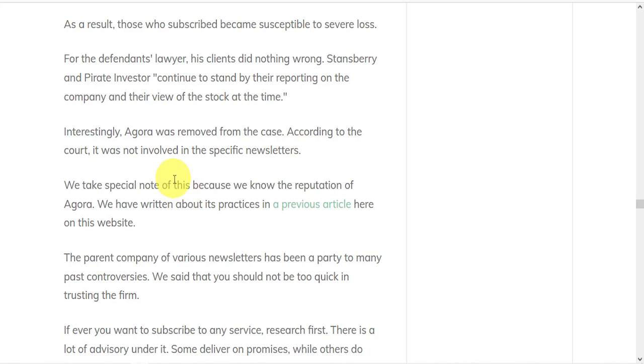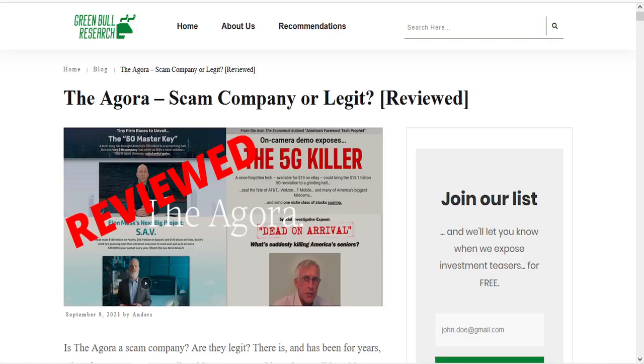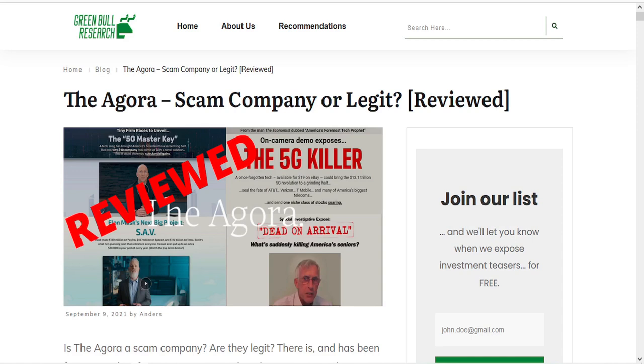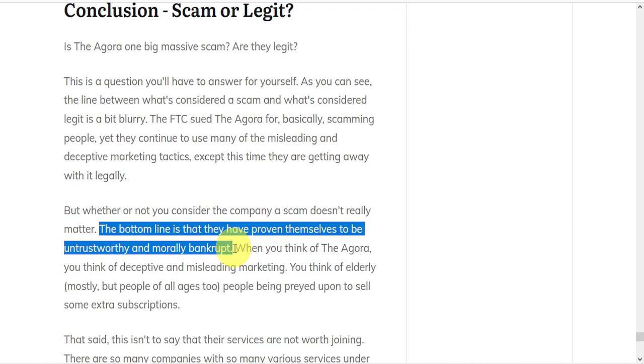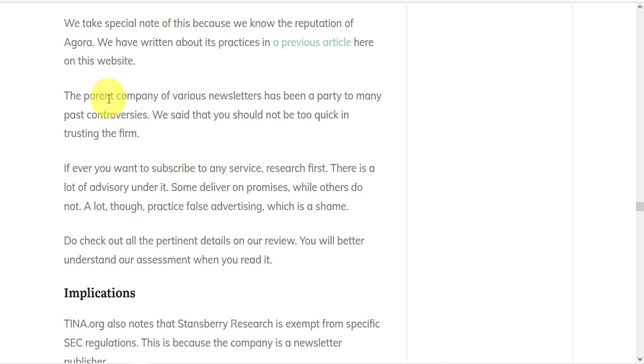We're making special note of this because we know the reputation of Agora. We have written about its practices in a previous article here in this review, The Agora Scam Company or Legit. It's a fairly lengthy review, but in conclusion, the bottom line is that they have proven themselves to be untrustworthy and morally bankrupt.